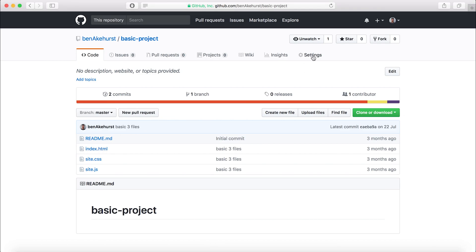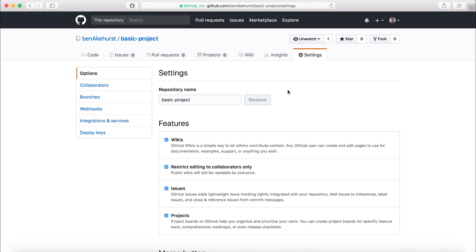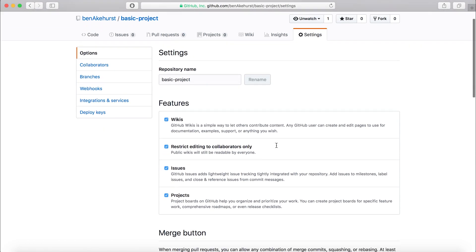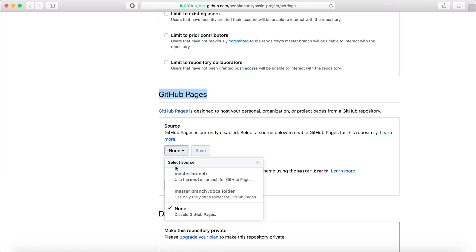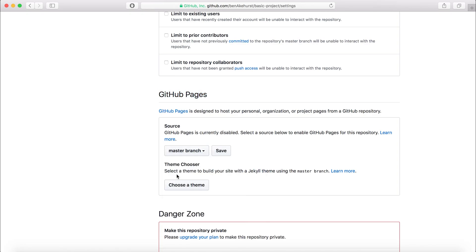You just click on the settings button, and then you get into the main settings page. You go down here to this section which says GitHub Pages. Under the source, you pick the master branch and you hit save.